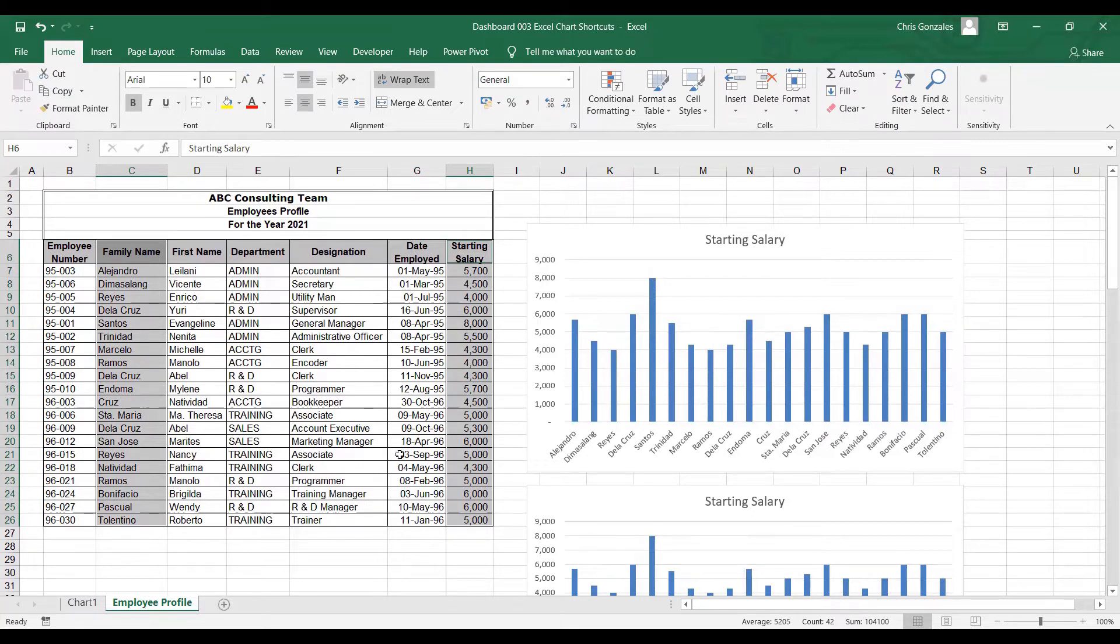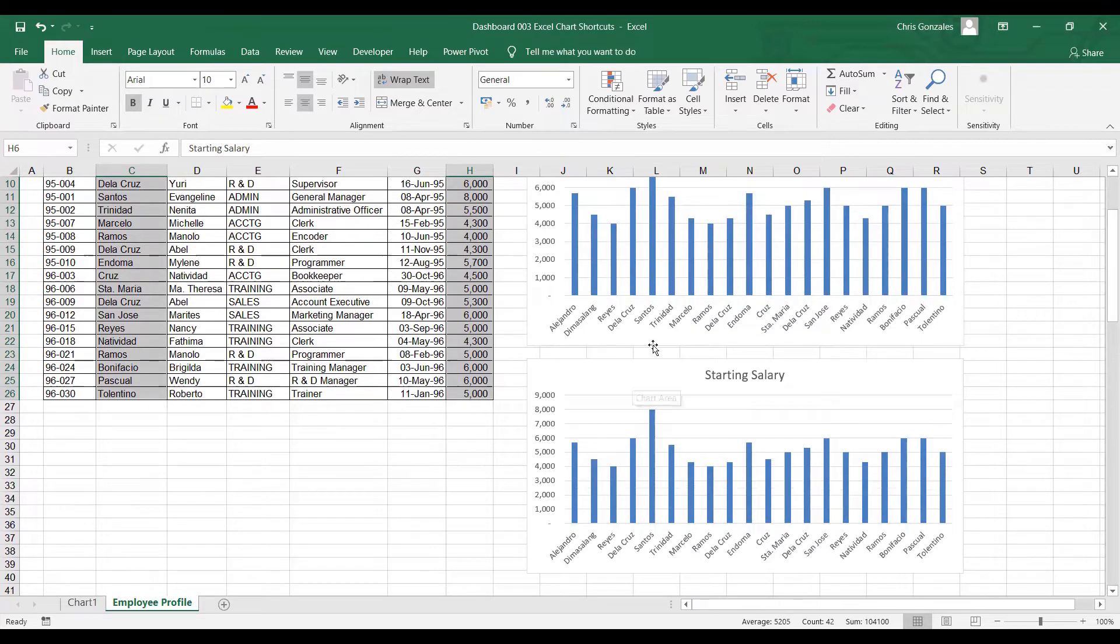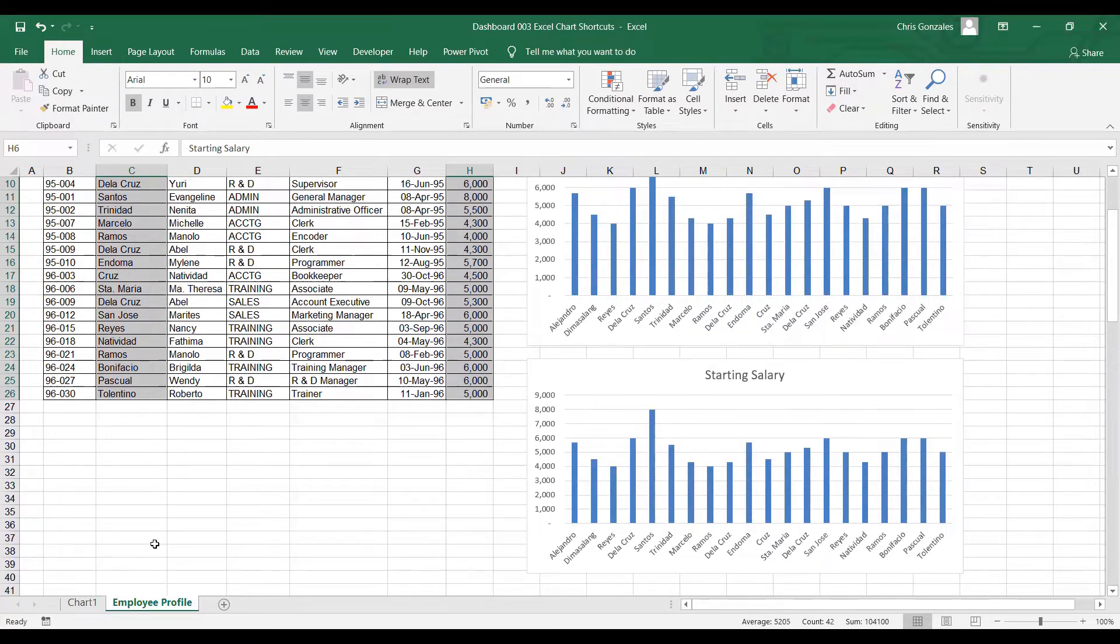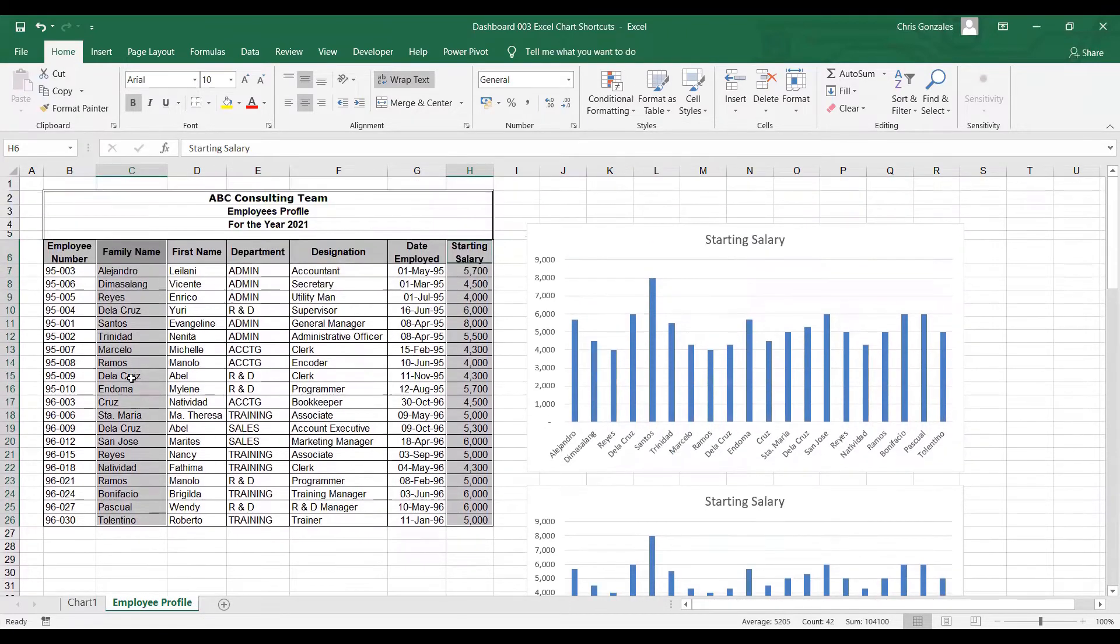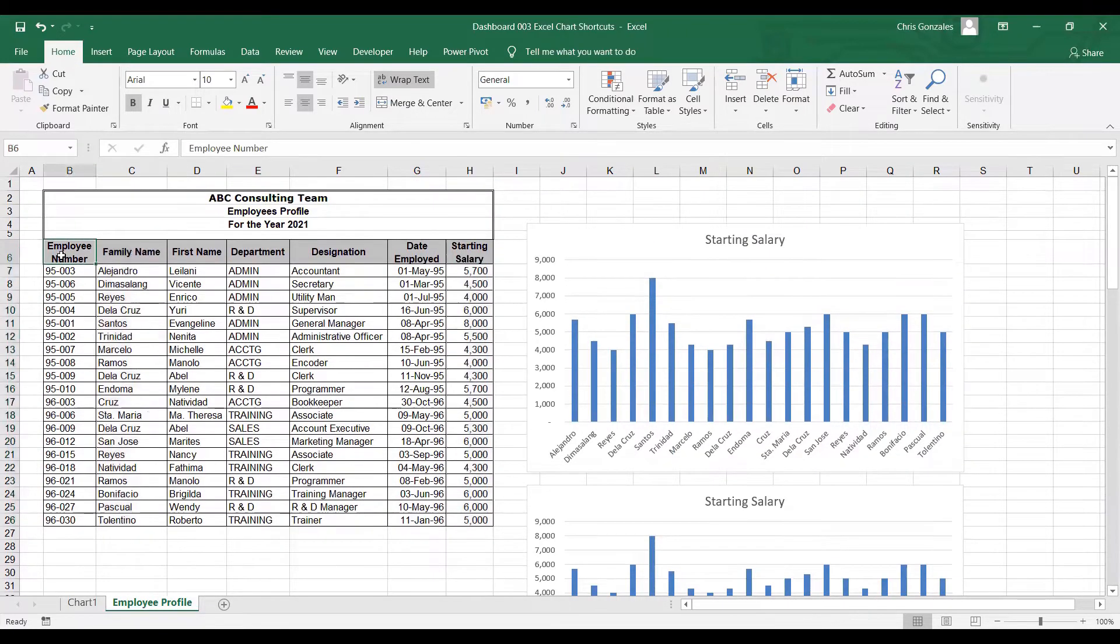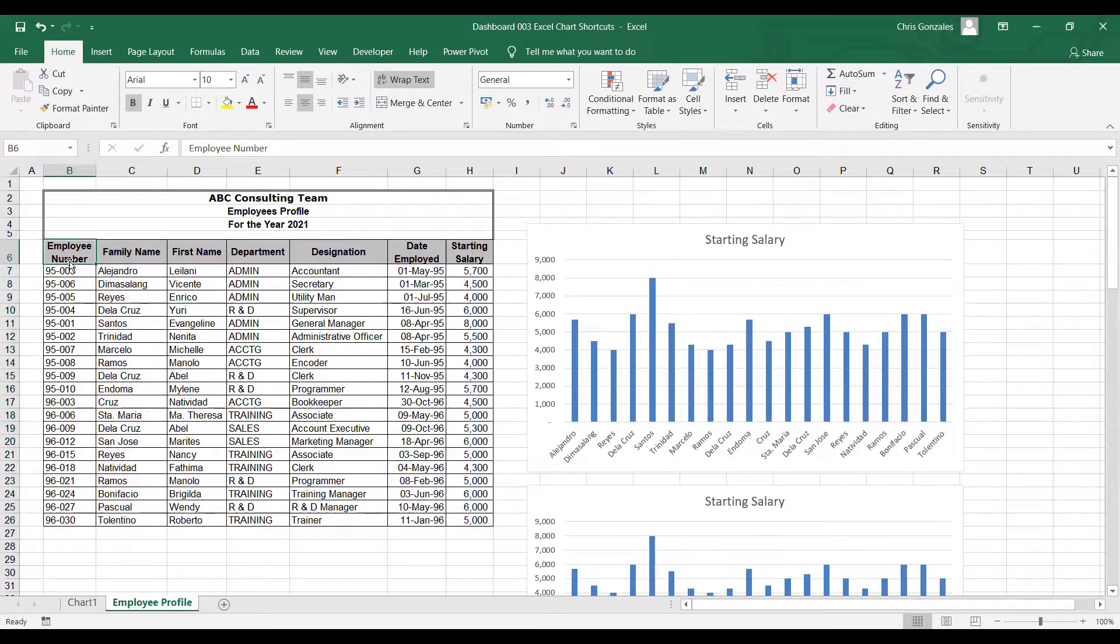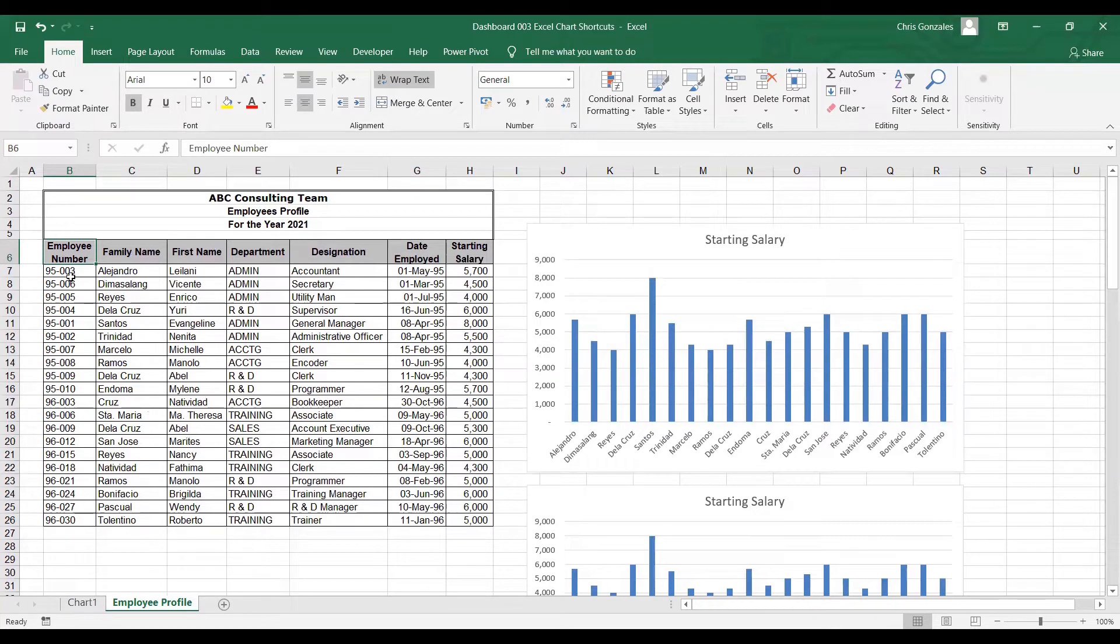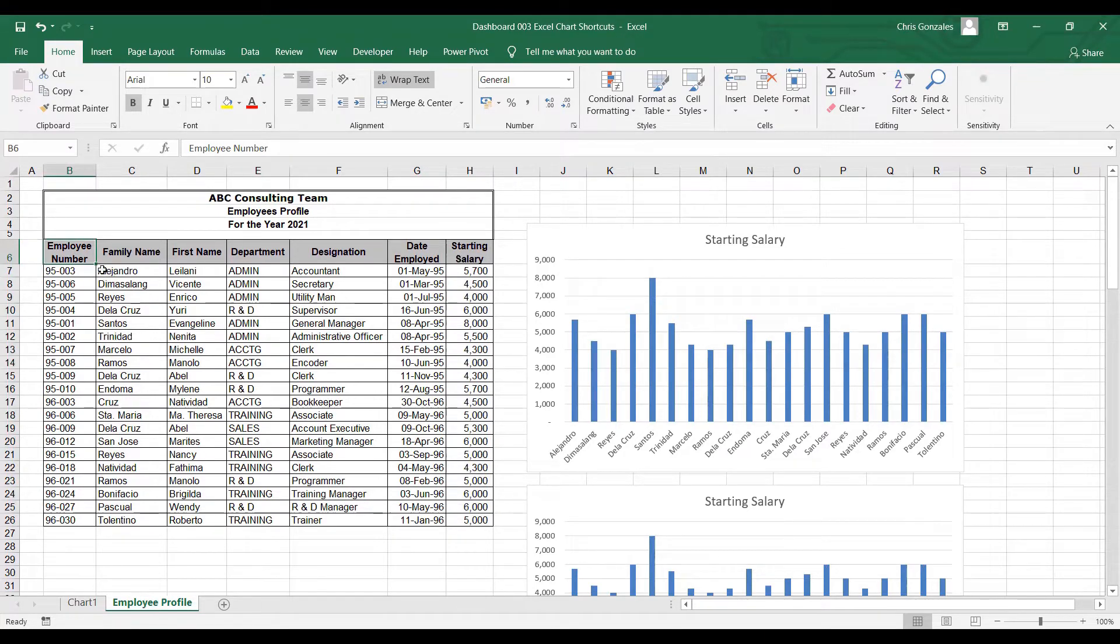Excel will do the chart once you select the function key in your keyboard. However, if you're using desktop, you don't need to hold the FN key anymore. Just hold Alt and press F1 or just click on the command button F11.